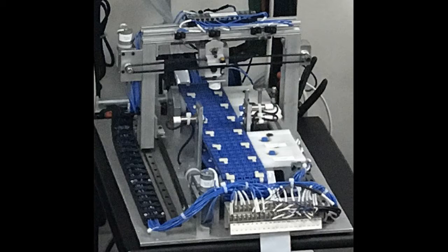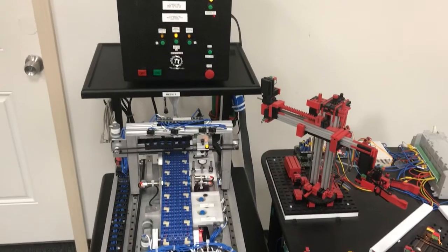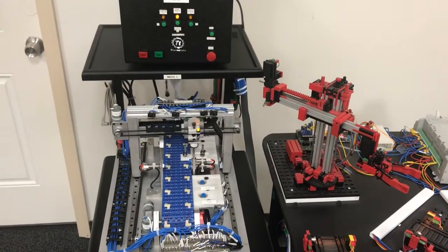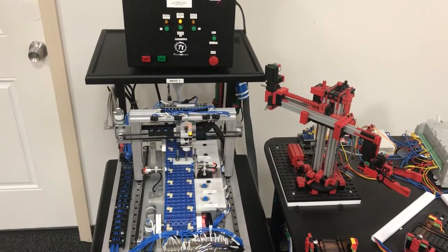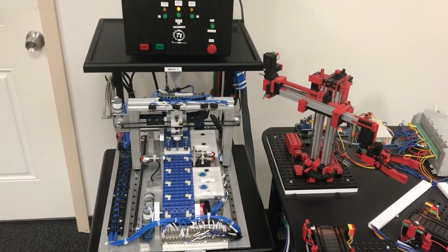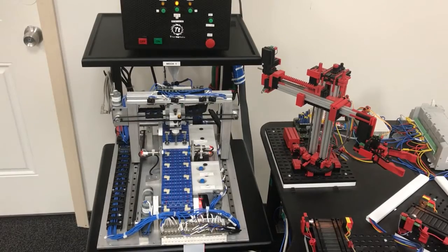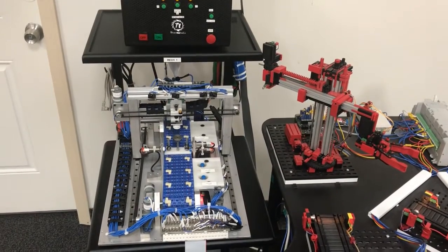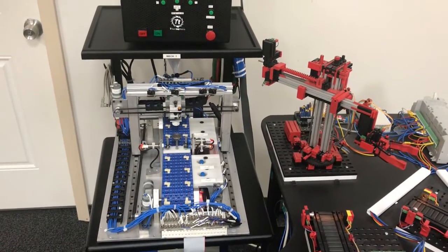As you'll see in the upcoming video, the gantry and electromagnet is now positioning the part on the conveyor. The conveyor in turn will locate the part to an air check station.